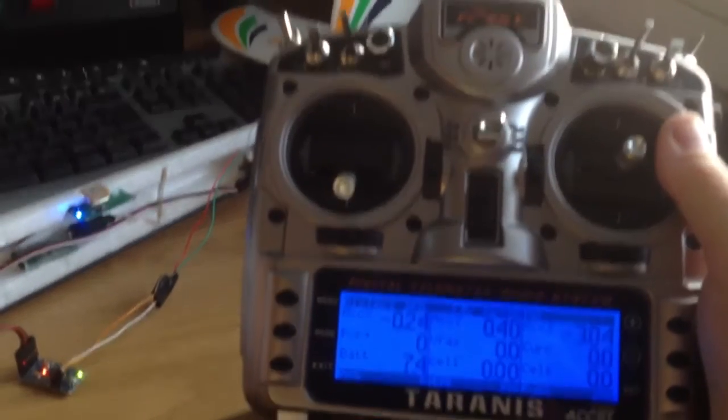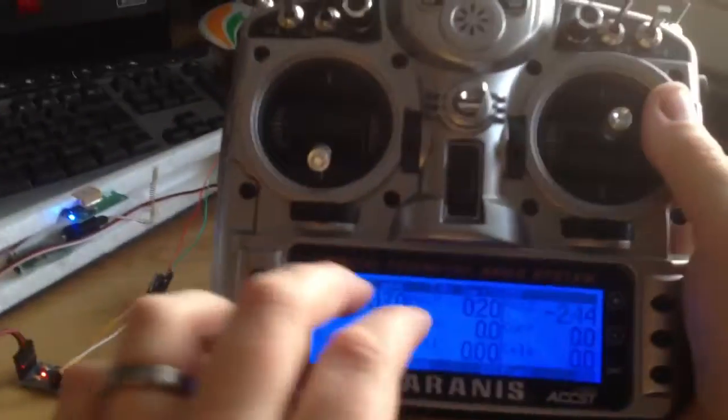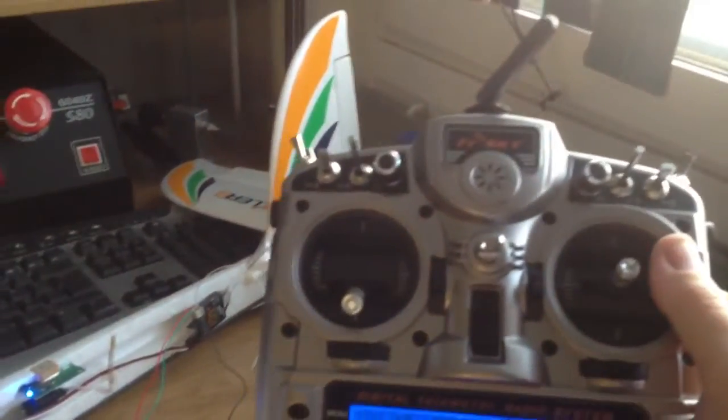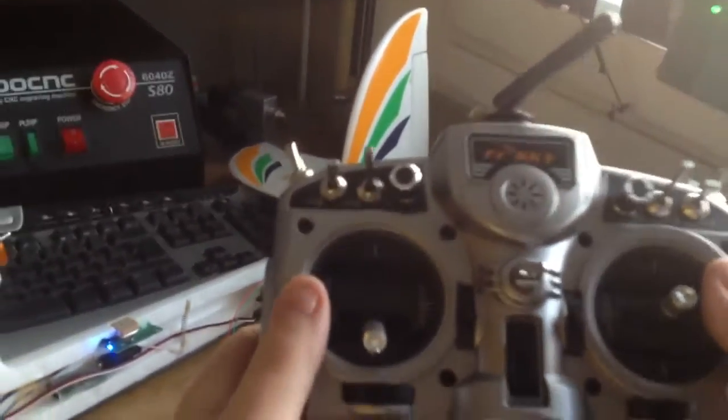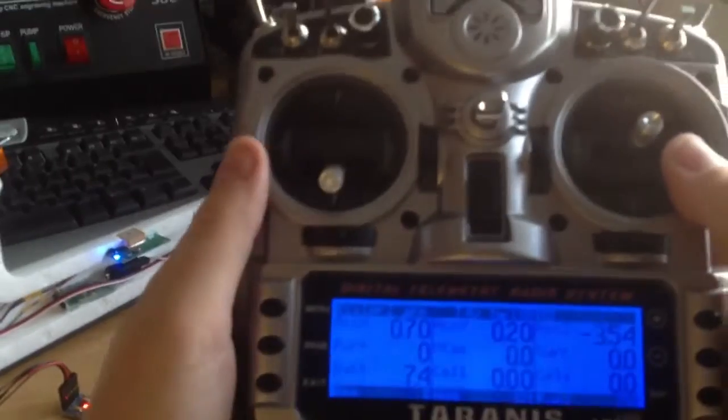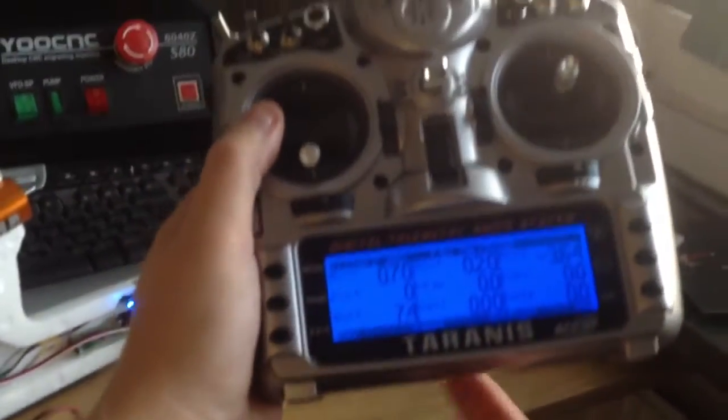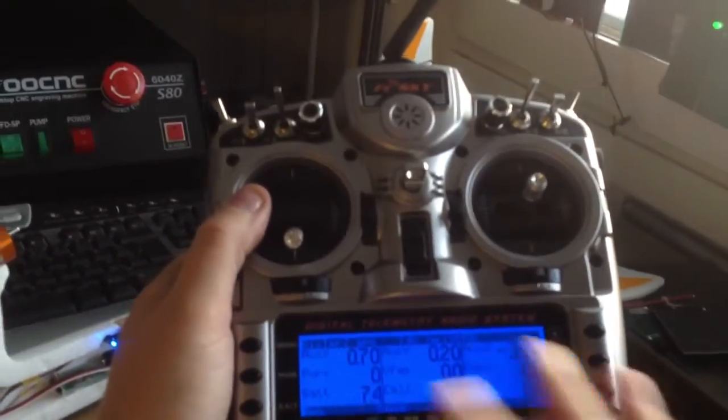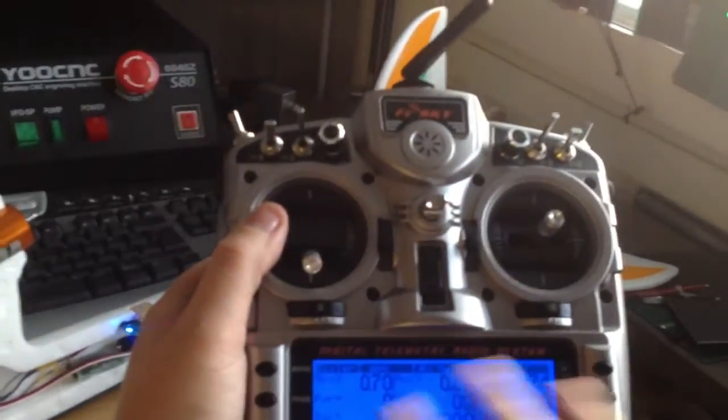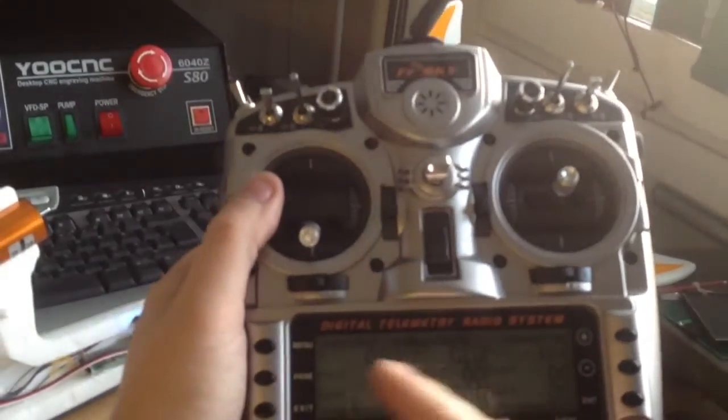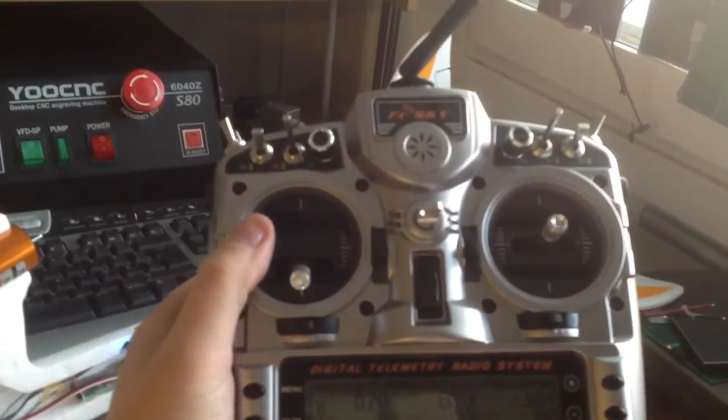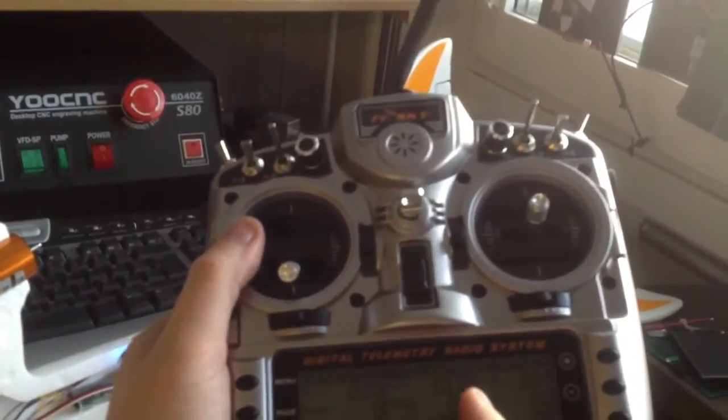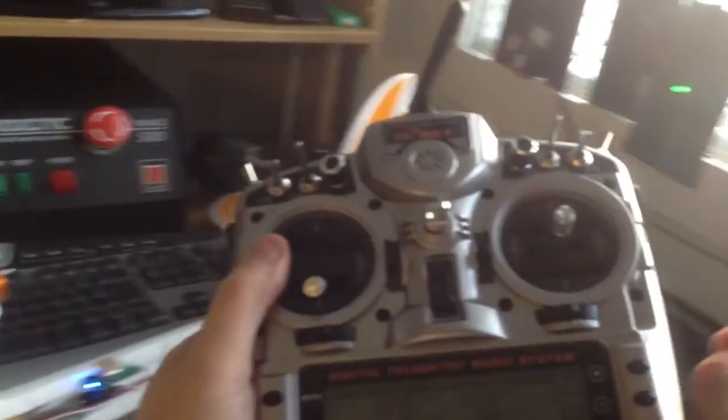One cool thing with having the telemetry data to the Taranis is that you can record log files to the SD card. It logs everything - every stick position, GPS data, and everything. So it should be possible to put up the path the plane has flown in Google Earth.